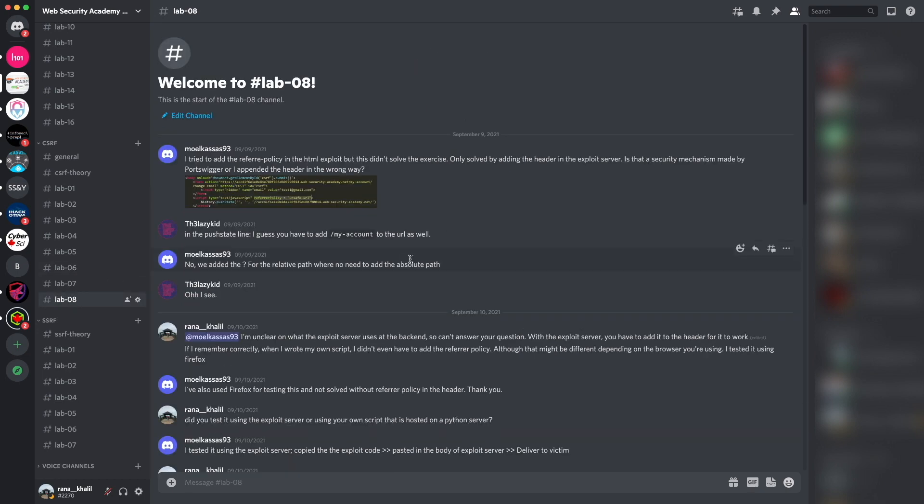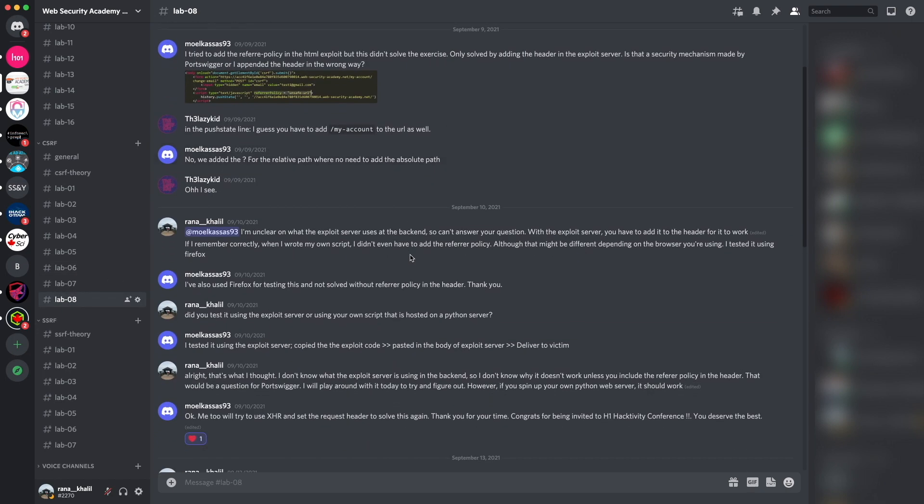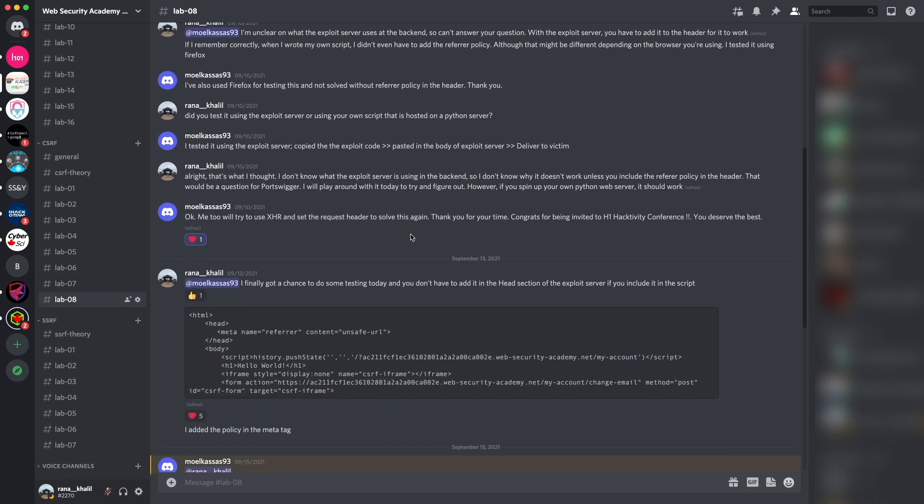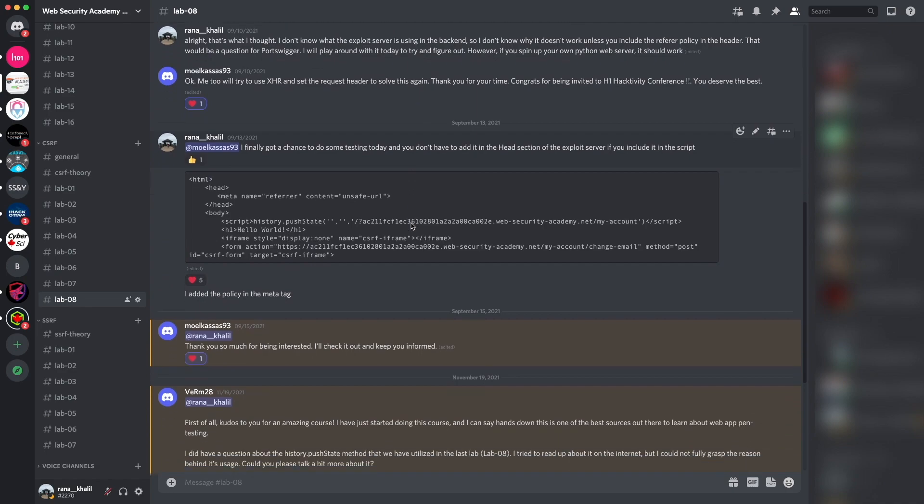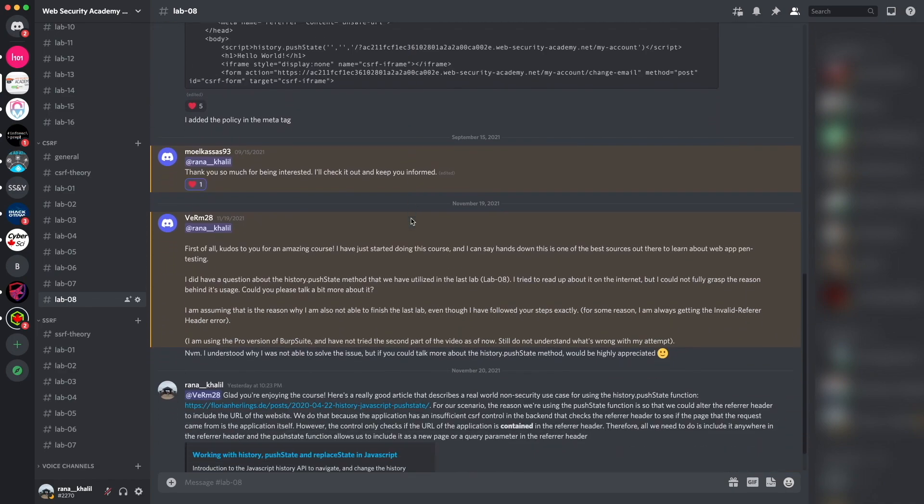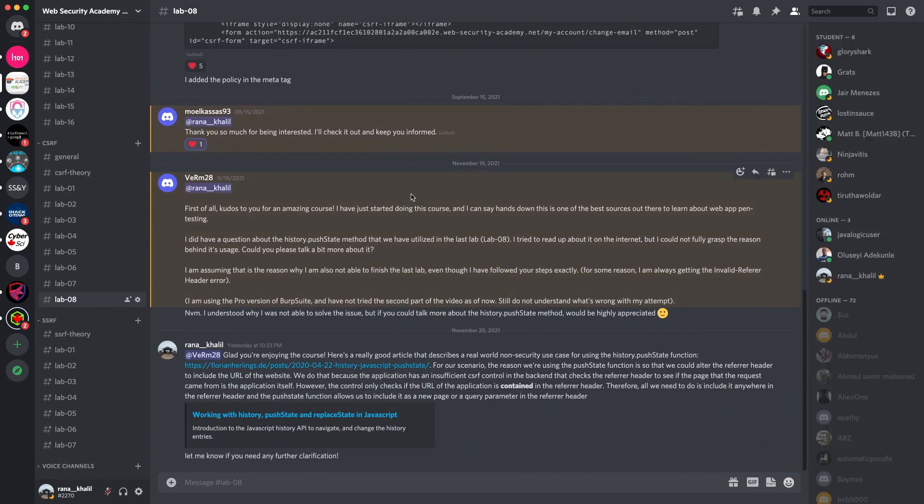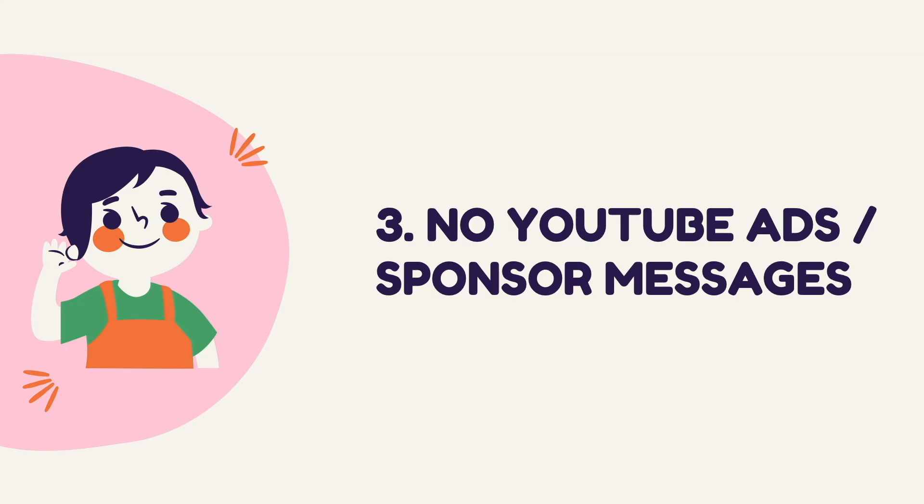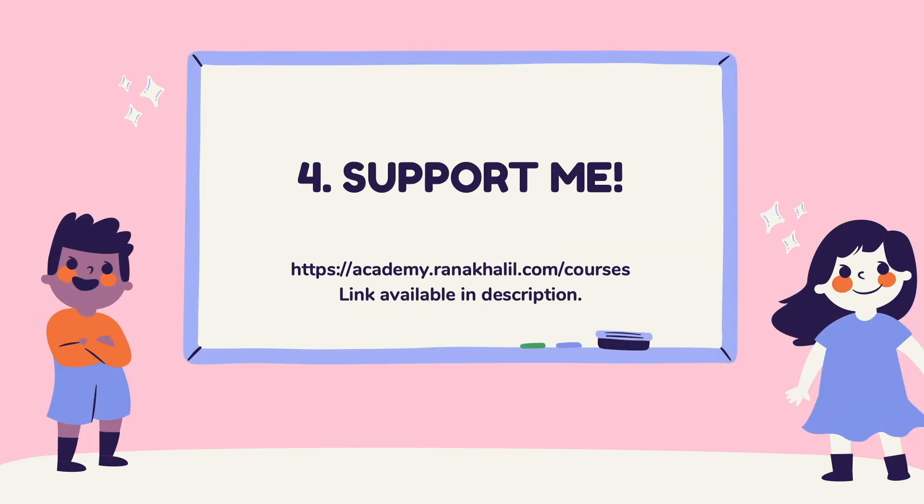Reason number three is that you no longer have to deal with YouTube ads or sponsor messages. And last but not least, reason number four is you get to support me.